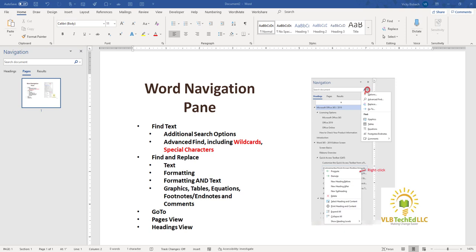Such as Advanced Find, features that are available, using wildcards, and special characters. I'll do another video on Find and Replace for text, as well as formatting — how you can search and replace different types of formatting. I'll do a video on the Go To feature, and then I'll end on a video on the Headings view and Pages view. As I'm adding the new videos, I'll add the links below, along with a link to my blog that gives you the instructions for using each one of these functions and features.